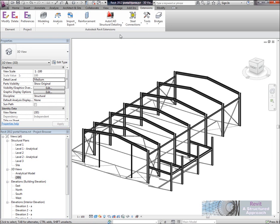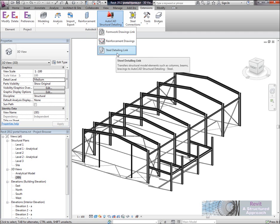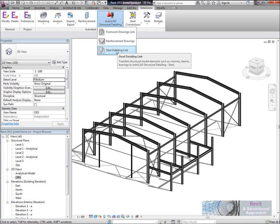So on the Extensions ribbon you'll see we have AutoCAD Structural Detailing and we have a couple of options here. We can basically link this to Formwork Drawings, we can link it to RC Drawings if we want to, so we can detail reinforced concrete beams, columns and so on. Or we can use the Steel Detailing link and in here I'm going to be using Steel Detailing.